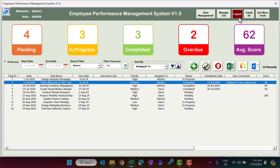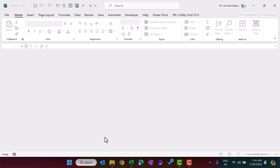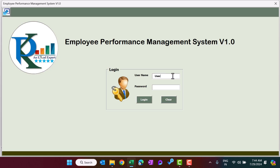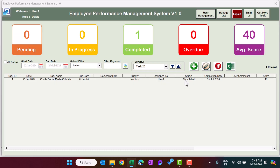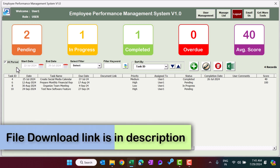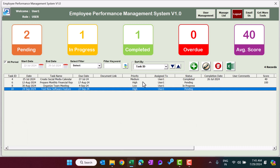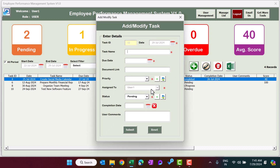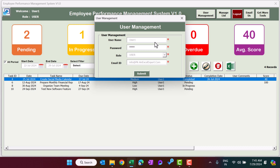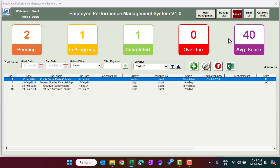Now I'll quickly show the User view. Log out, reopen the file, and log in as User 1 with password abcd. In the user view, you cannot see the Email button or the Supervisor Score section. Selecting All Period shows only tasks assigned to User 1 — no other users' tasks are visible. When adding a new task, you cannot assign it to another user. In User Management, users can only change their own password; all other changes must be done by the Admin. Email functionality works through Outlook.